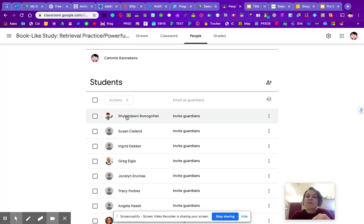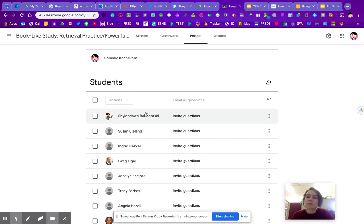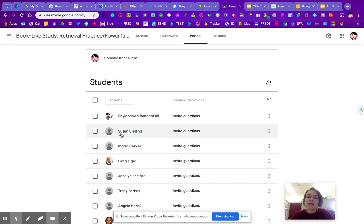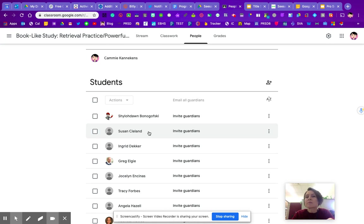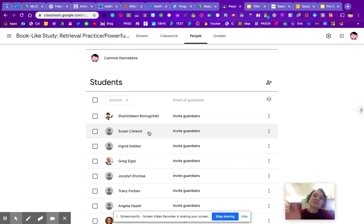Now, if you're still connecting kids kind of long distance and you've sent them that join code, their names will turn black and allow you to invite the guardians. If the student's name is still gray over here and it says invited, you will not be able to actually send the parents an invite until the student has put that join code in.